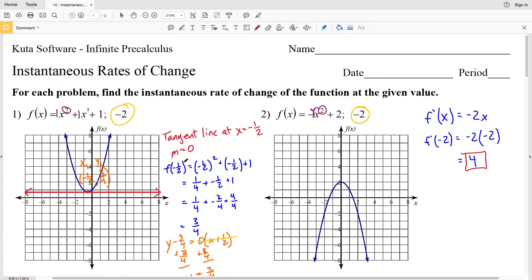With that, we wrap up the CUDA Software Infinite Precalculus free worksheet on instantaneous rates of change. If you have any questions, feel free to leave them in the comments below, and as always, like, subscribe, and share.